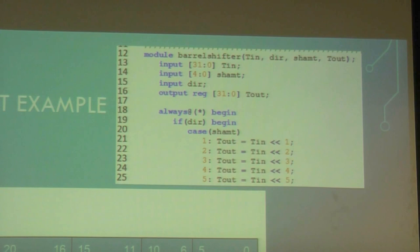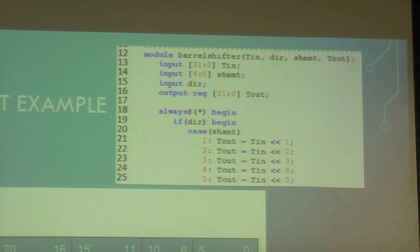There's only one bit for direction, so how do you do arithmetic shift? This is only for logical — we have a separate one for arithmetic. So it's a separate module. Yes.